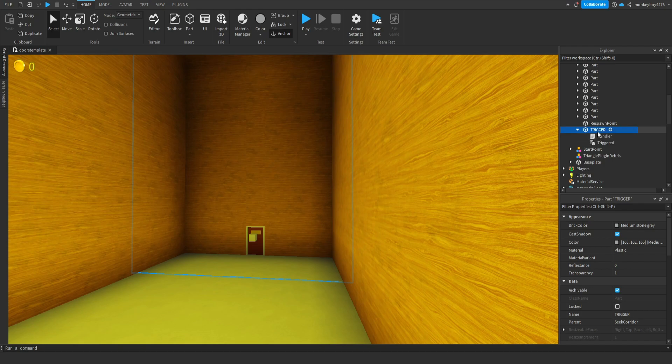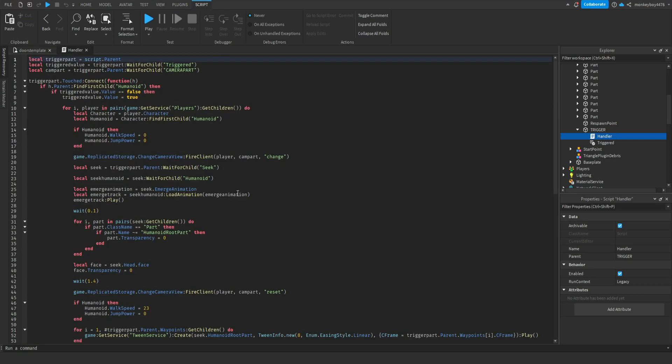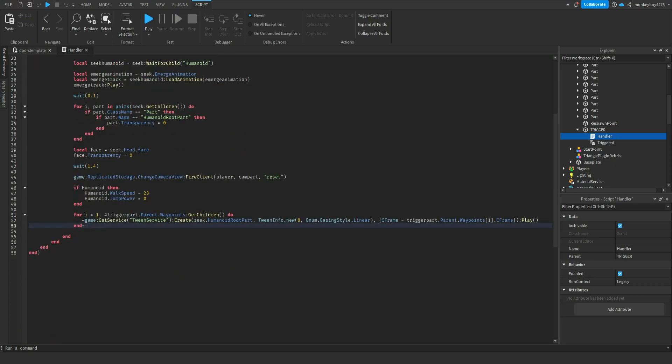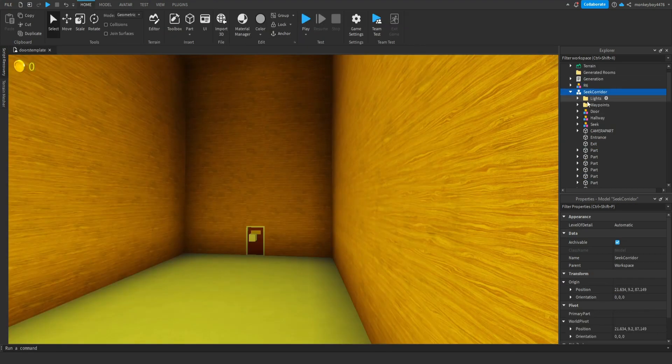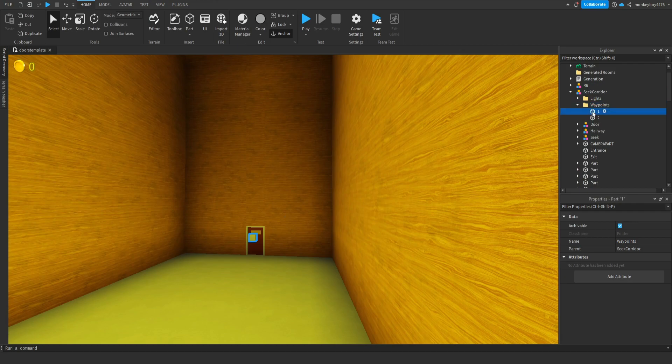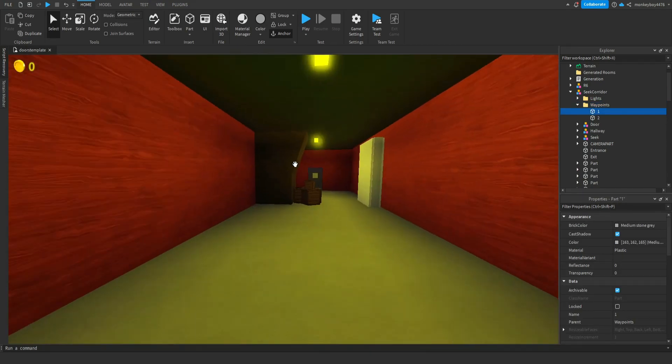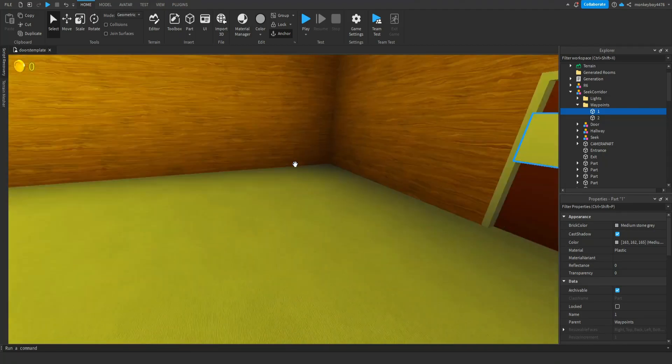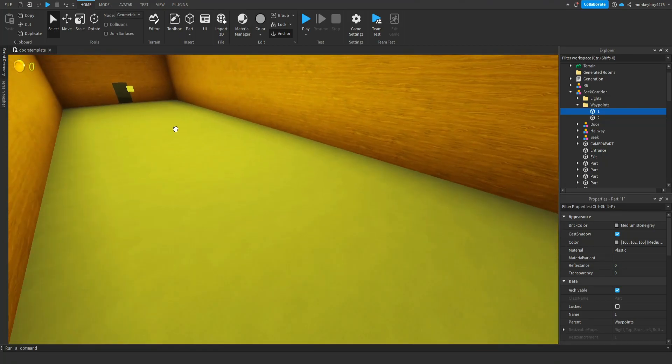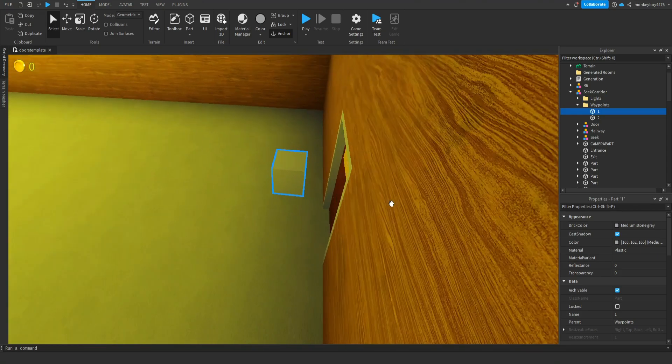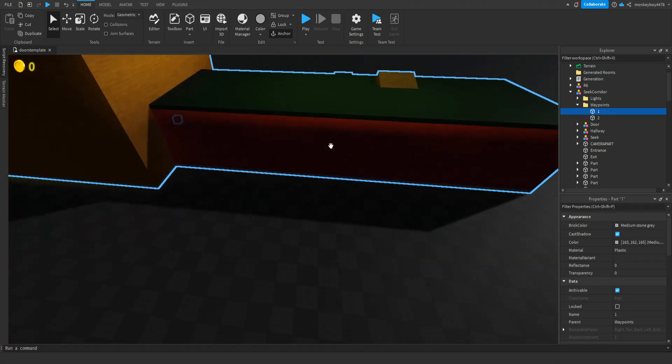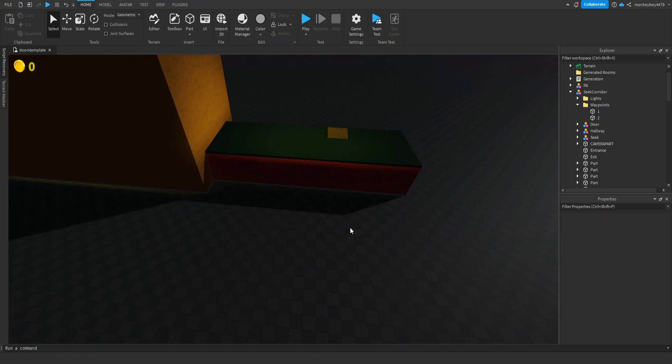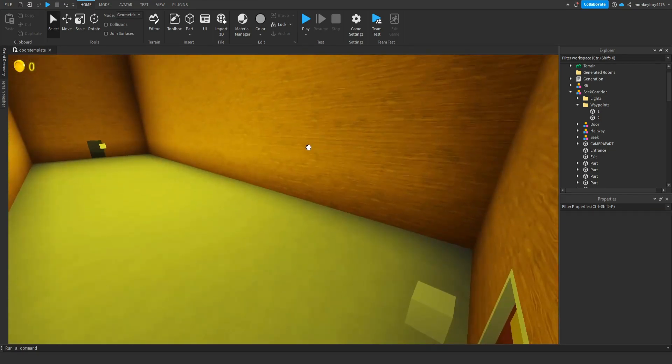We did this weeks ago when I originally started making the seek chase door parts. In the handler is everything that controls the cutscene stuff. At the end here I did for i equals one comma hashtag trigger part dot parent that waypoints colon get children do, and then we tween the seek model to each of the waypoints. In the seek corridor I now have a new folder called waypoints and this is where I'm going to control where I have seek running to. He'll start off here and then he'll come all the way to here and make his way through the rooms.